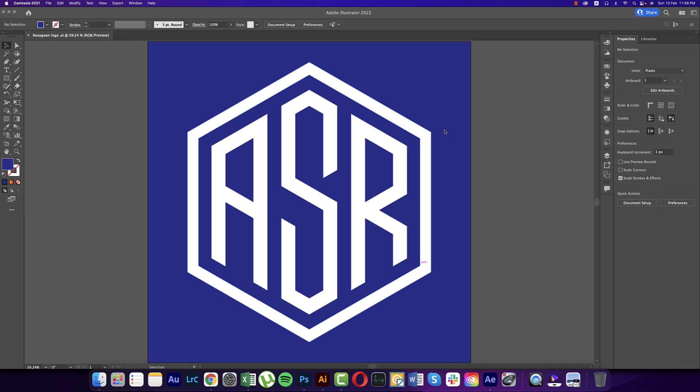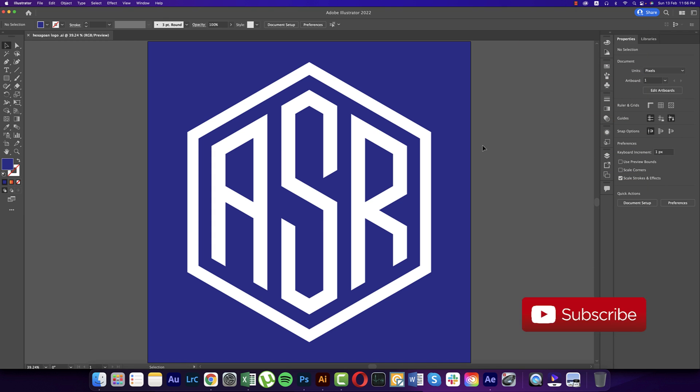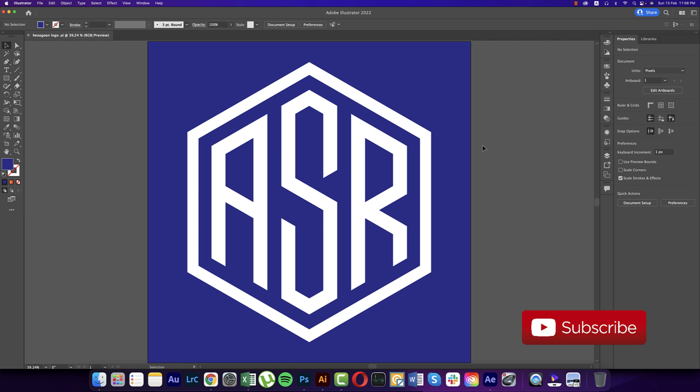Hello everyone, it's me A70, welcoming you to my new logo design tutorial. Today I'll show you this type of hexagon logo. Let's start the tutorial. If you are new to my channel, please do subscribe and hit the bell icon.